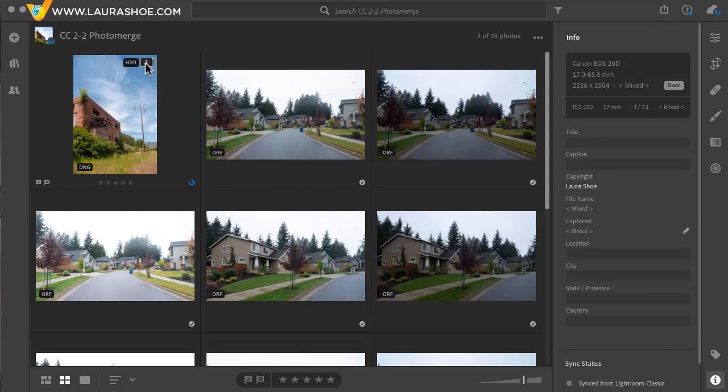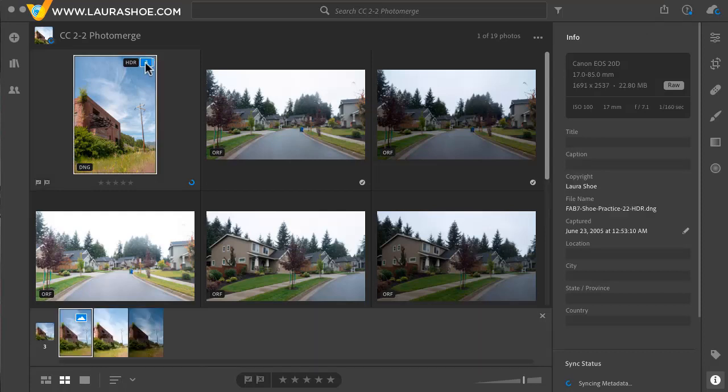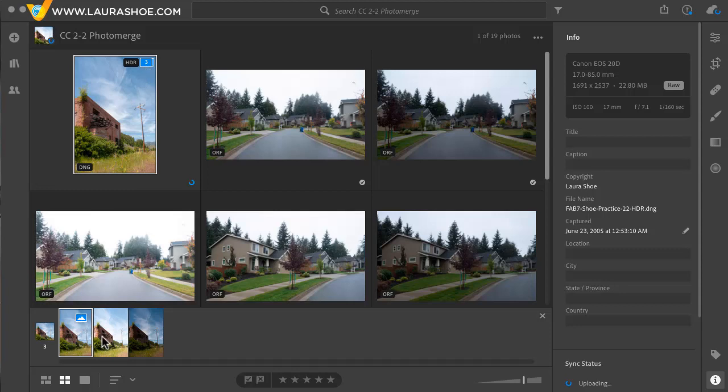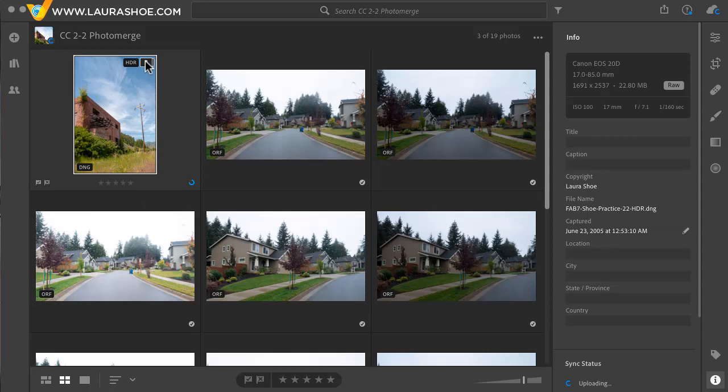Here's the resulting stack. I'll click on that. We have the resulting DNG file and then the two source files here. I'll click back on the three. Just like with panoramas the resulting file is a DNG raw file with the name of your first source file and then dash HDR.